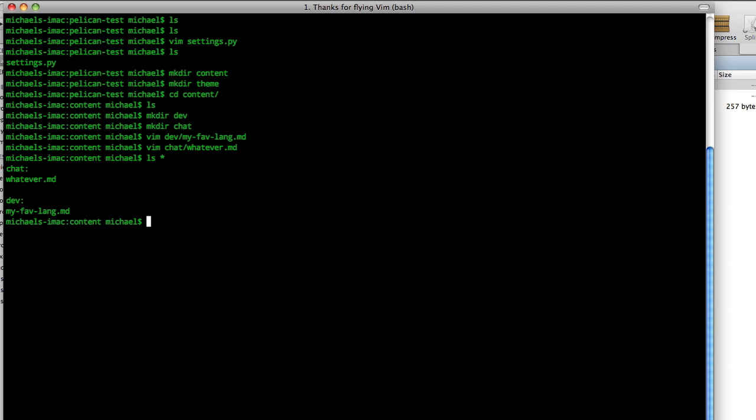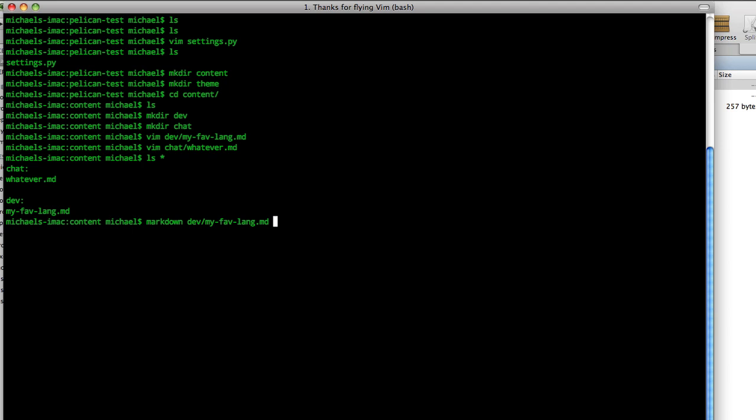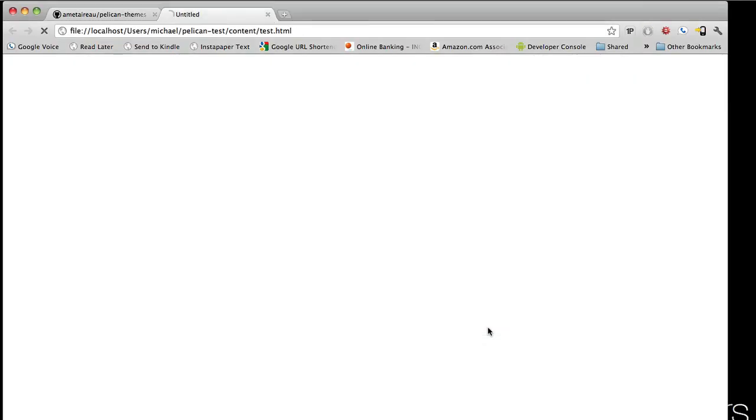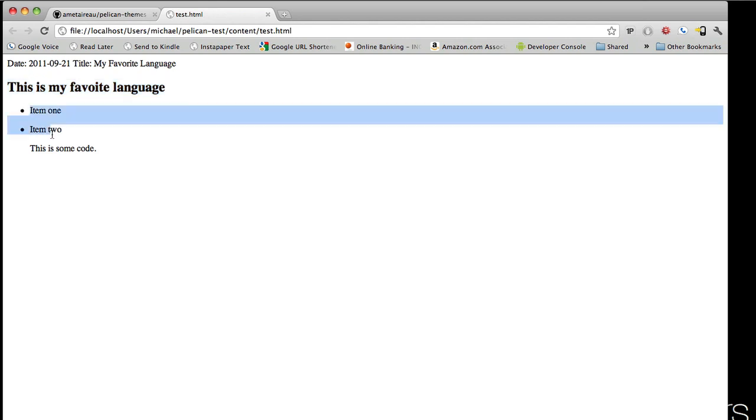What if we just want to preview this markdown without building our site? Here's a quick little tip. If you say markdown, and then we want dev, my favorite lang, and when you call this, it just echoes out the contents of this file in markdown. If we can take this and pipe it into a HTML file, and then say and open, and then test.html. What this does, it pipes it into this test file, and then we'll open it. So we'll hit return, and this generates it, and opens this file for us, and we can see our header, our list, and then this is some code. You can't really see it now, but we will.